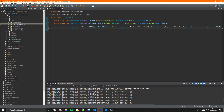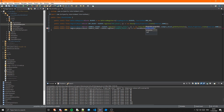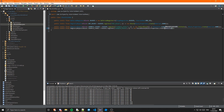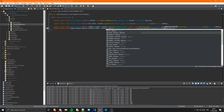Next we'll do a fence. So public static final RegistryObject of Block, and this is just example_fence, equal to Blocks.register with the name example_fence. The supplier is once again the block class we want to use, so that is just a new FenceBlock, and that just takes in the properties: Block.Properties.create(Material.SAND).